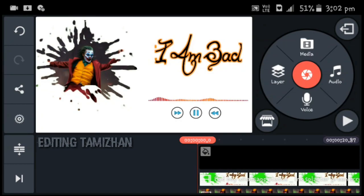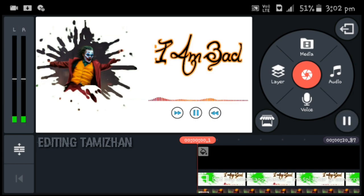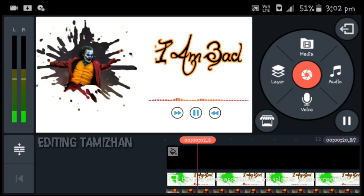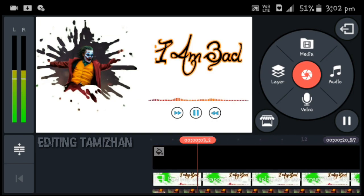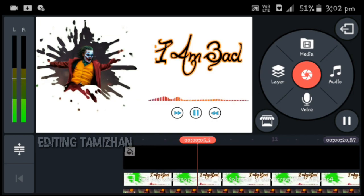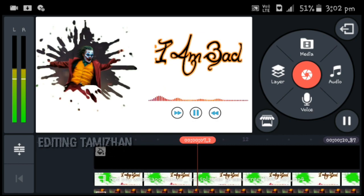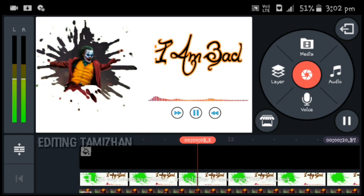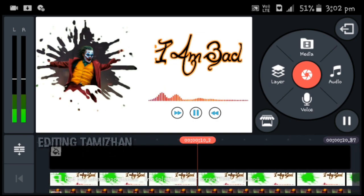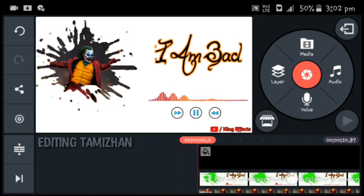Hi hello friends, welcome to Editing Tamizhan. Now we are going to show you a video. If you want to add a photo and create a WhatsApp status, this video will show you how. The link will be in the description, so watch our video.